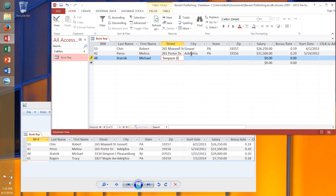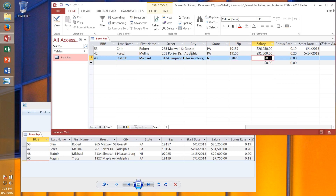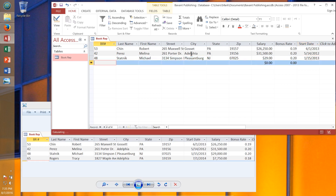Pressing Enter on the very last field automatically takes me to the beginning of the next record. I'll enter record 2: Book Rep 42, Perez, Molina, Porter Drive, Adelphia, Pennsylvania. Salary 31,500, bonus rate 0.20, date 5/14/2012. Then the next record: Simpson Drive, Pleasantburg, 07025, salary 29,000, bonus rate 0.20, date 1/15/2013.